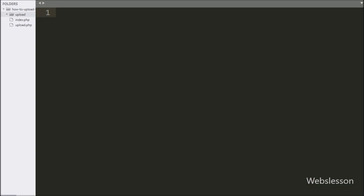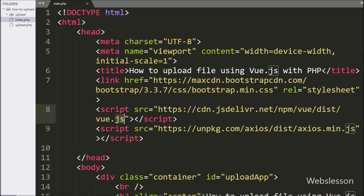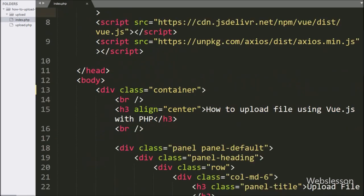Now let's start discussing this topic. This is our working folder, and in the index file we have already included the Bootstrap library, Vue JavaScript, and the Axios package link. In the HTML code, in this division tag we have written id equal to 'upload-app', and we will use this id to define the Vue application element.